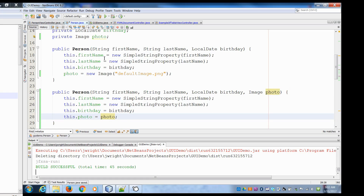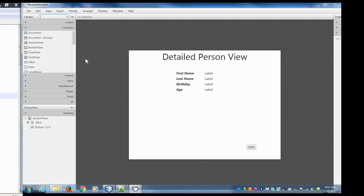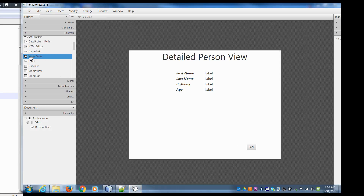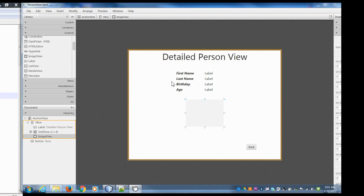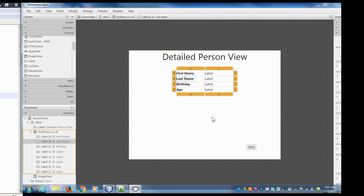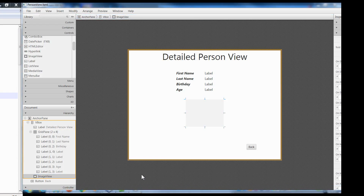Now we need the ability to see that picture. If I go into my detailed person view and open it up in Scene Builder, in here if I want to add an image I'm going to use something called an ImageView. I'll drag that on here — everything's in a VBox so let's put it in the VBox. Let's hit save.